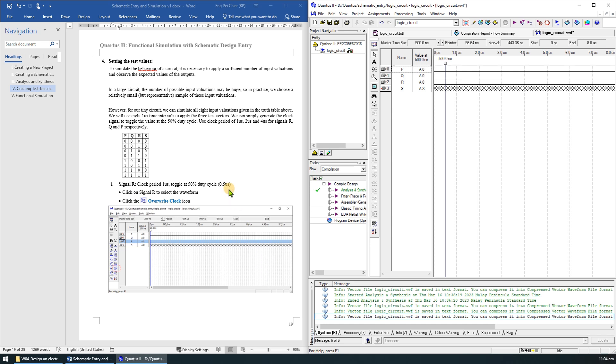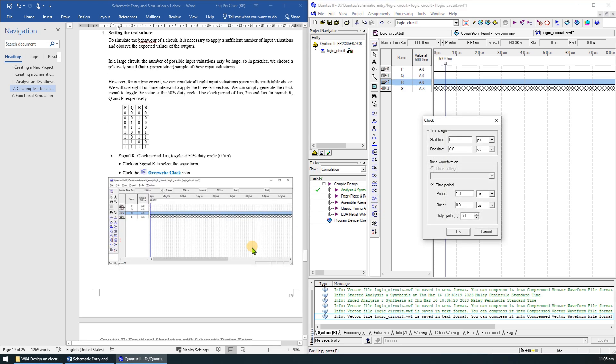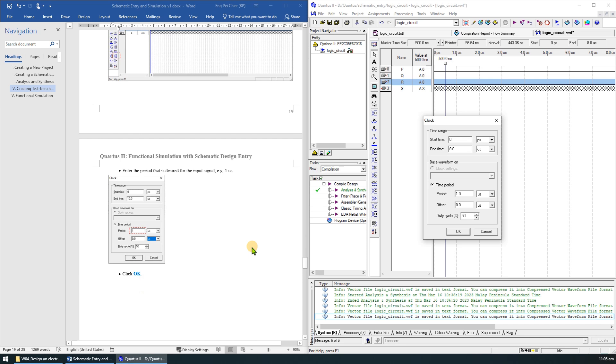To set the test value for signal R, click on signal R to select a waveform. Then click the override clock icon. Enter the period that is desired for the input signal. In this case, 1 microsecond.